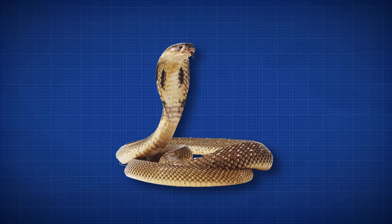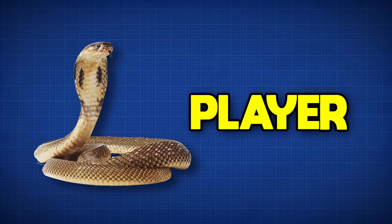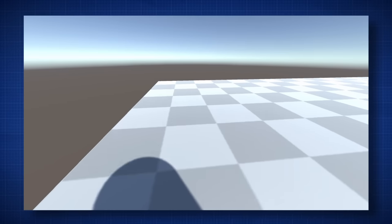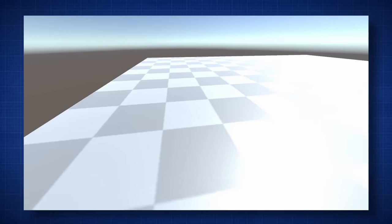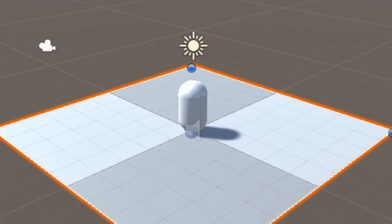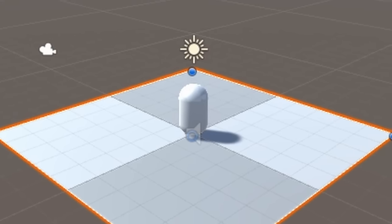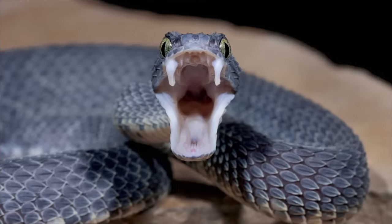So the first thing I need to do is make the snake, or the player. I added some really simple first person looking and movement so you can look around and move. Now I just need to turn this capsule into a snake.